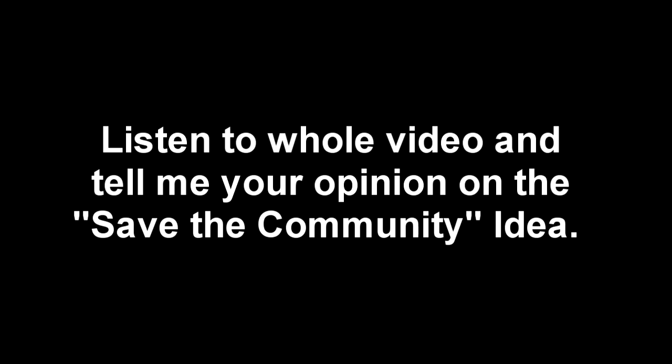Hey guys, what's up? It's Bylo, aka Sithlo, aka whatever you want to call me. Before you see this video, I'm just going to let you know what my stance is on the Save the Community thing.